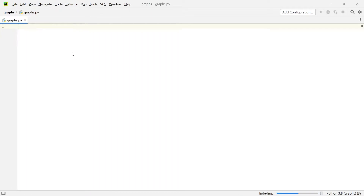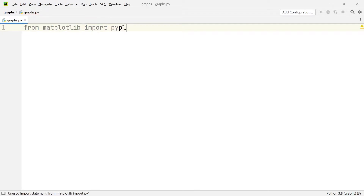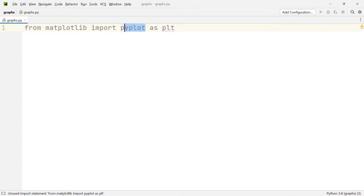Now we can go ahead and draw our very first graph. From matplotlib, we're going to import the submodule pyplot, and we're going to import it as 'plt', which makes it a bit shorter to reference the module — we only need to write plt instead of pyplot.